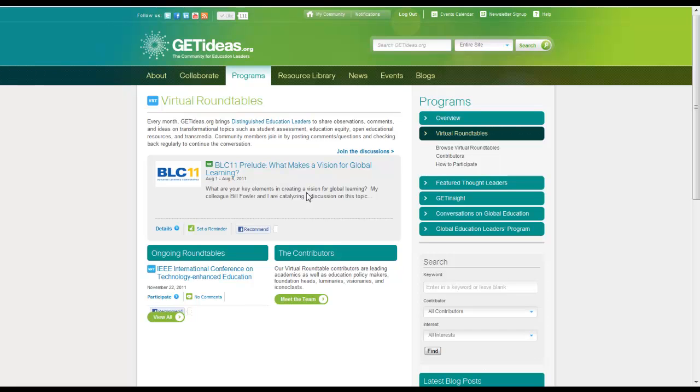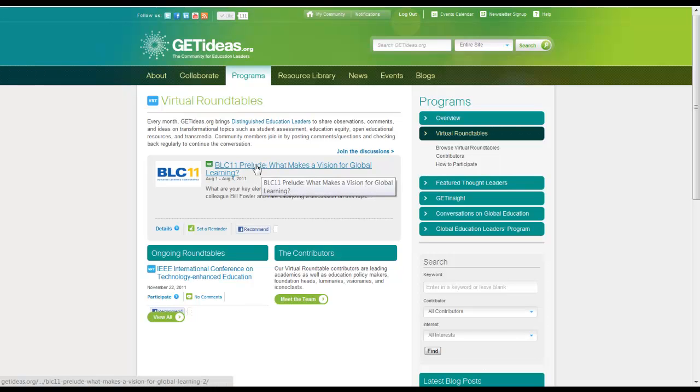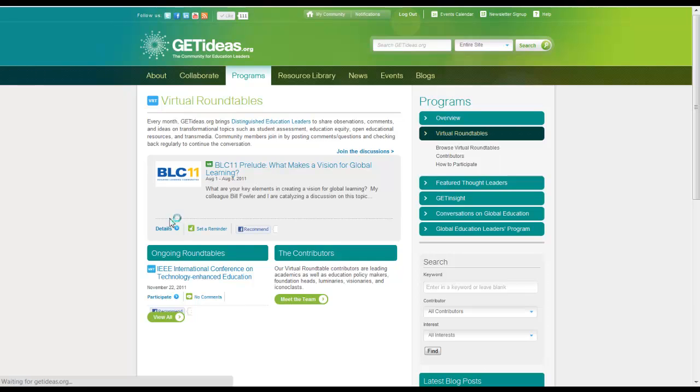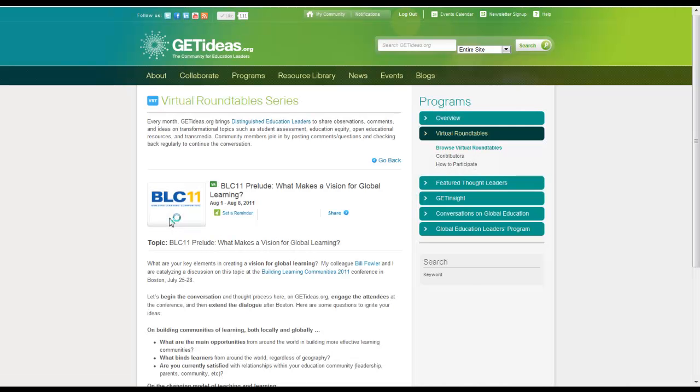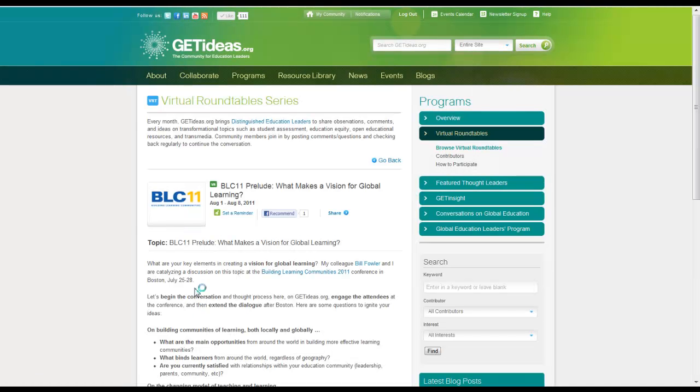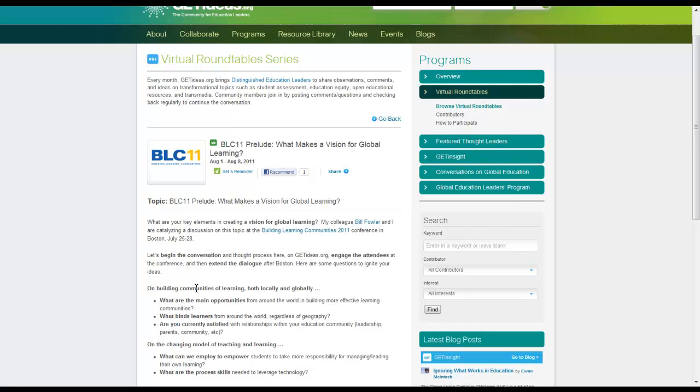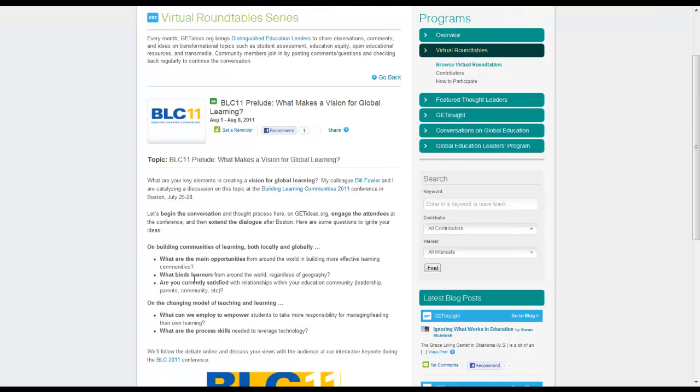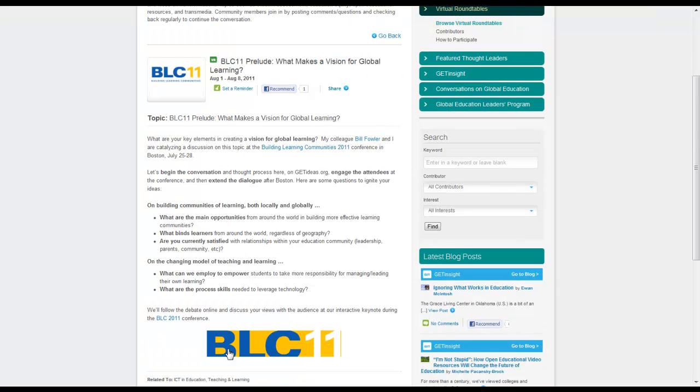The featured roundtable of the month will be available in the shaded area in the middle of the screen. You can simply click on it, read the topic and background information and then go below here to make a comment and participate in the conversation.